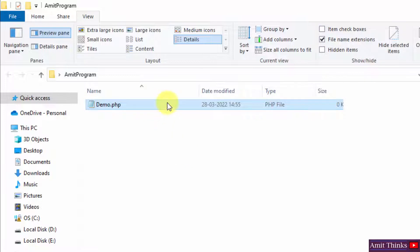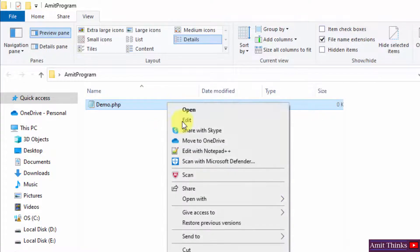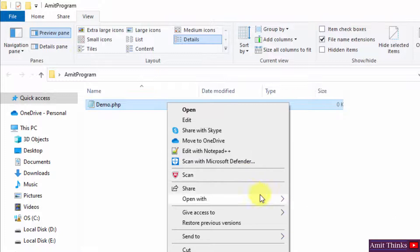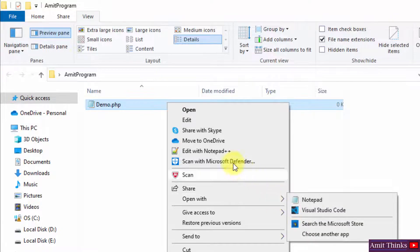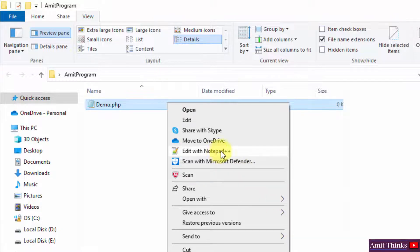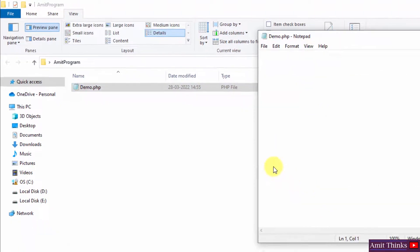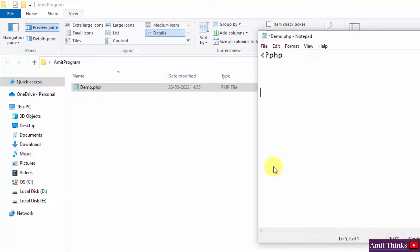Now right click and open with any editor. Let us say I will open with notepad, or I can also open with notepad++. Let me open with notepad. Let me print something quickly.